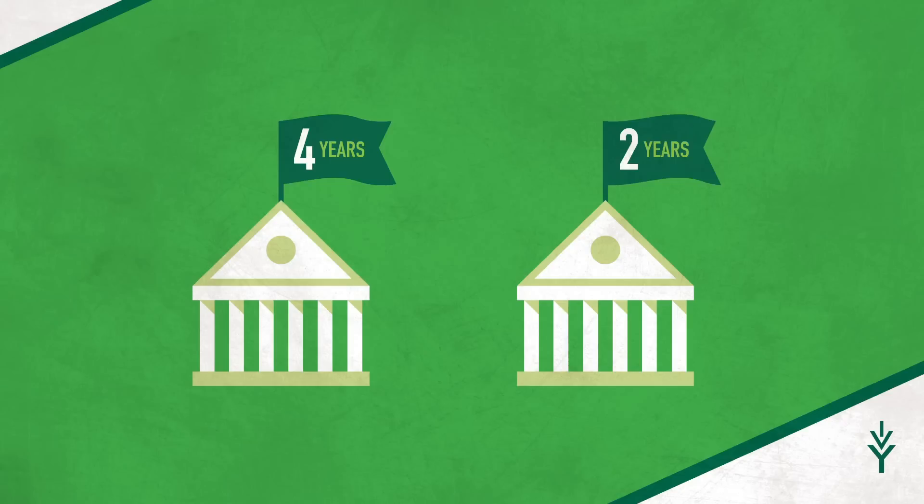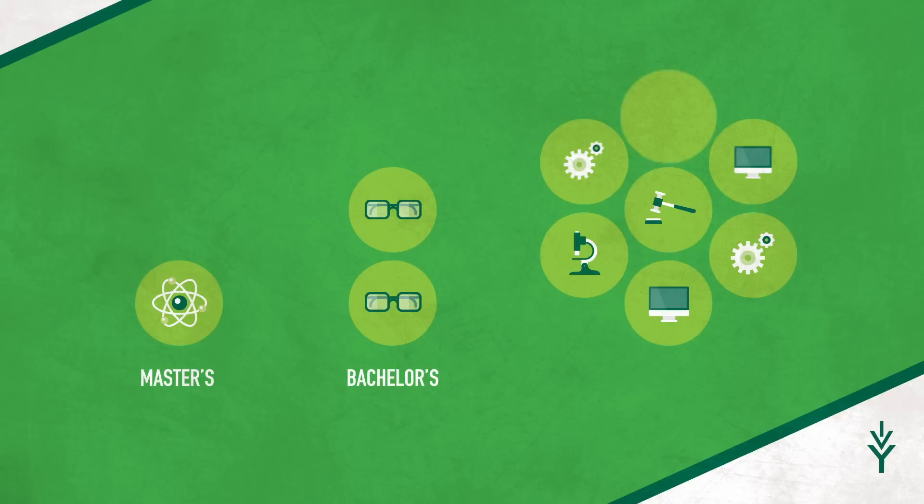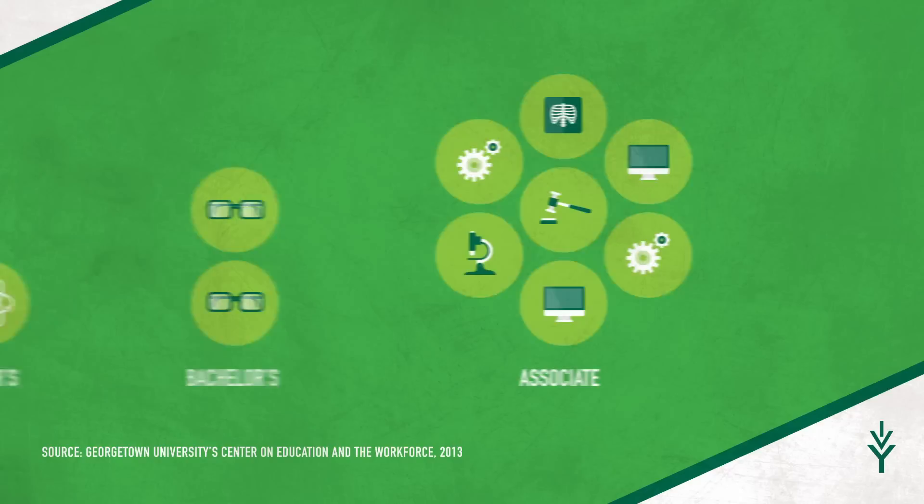Here's a little math to back this up. For every one job that requires a master's degree, there are two jobs that require a bachelor's degree and seven jobs that require an associate degree or technical training. You may even earn more than you would with a four-year degree. A Georgetown University study reported that 30% of associate degree graduates out-earn those with bachelor's degrees.